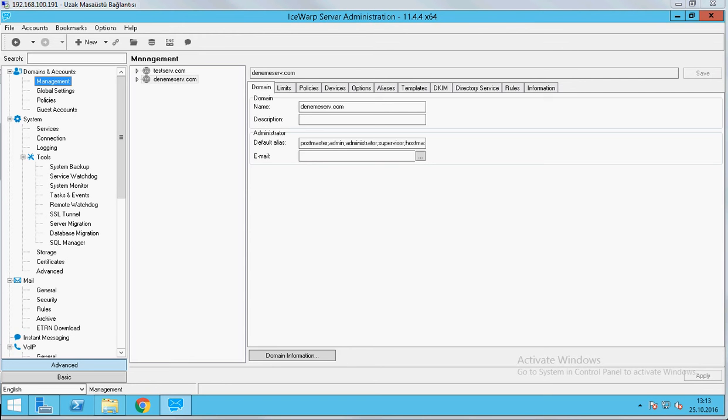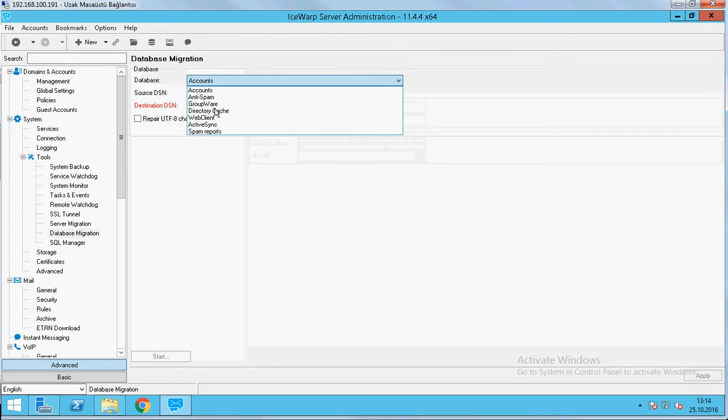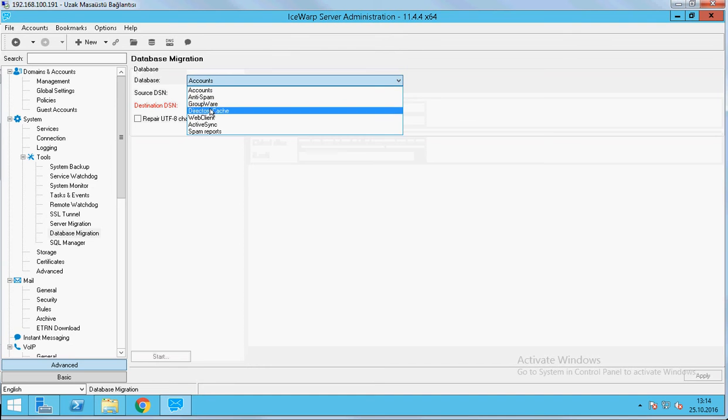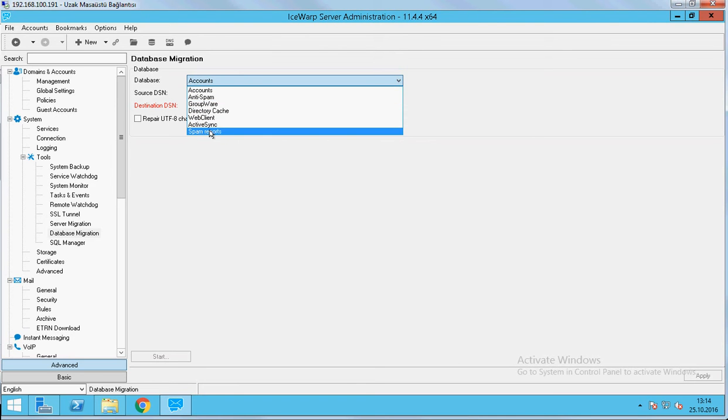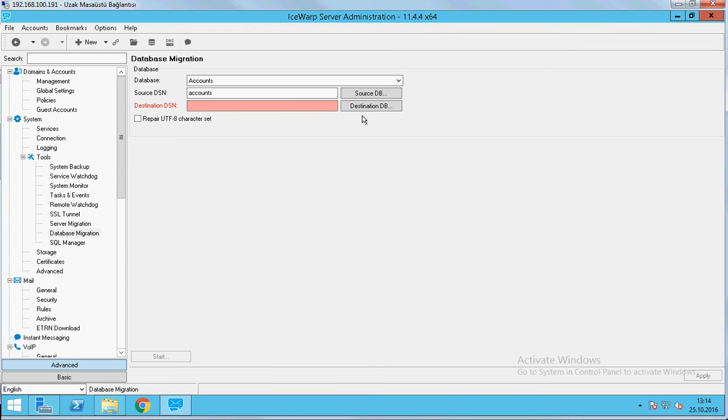When we begin, if our database is in our main server, we have to migrate to the database server all databases one by one. As you know, in our server, all the databases are keeping in ASWAP server. You can see all the databases in here. Because of that, we have to migrate all the databases for sharing one by one to the SQL server. We will show you how to do this on another video.